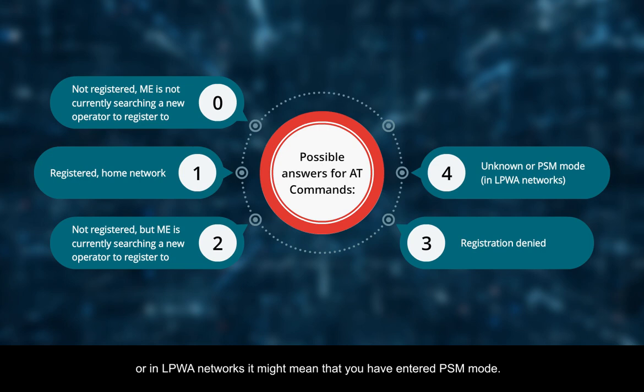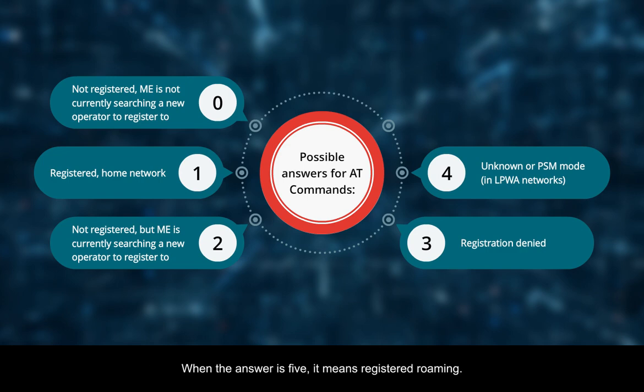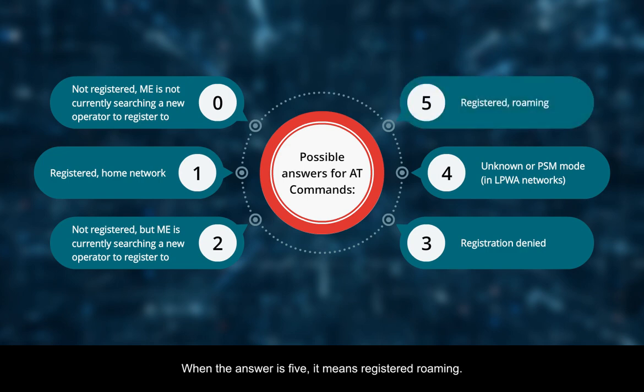Or in LPWA networks, it might mean that you have entered PSM mode. When the answer is 5, it means registered roaming.